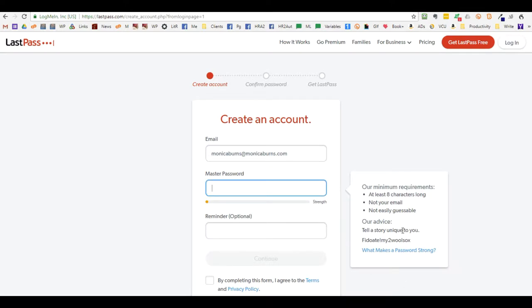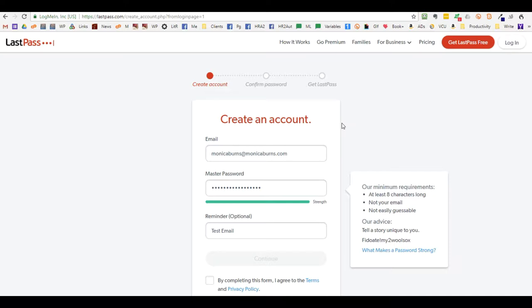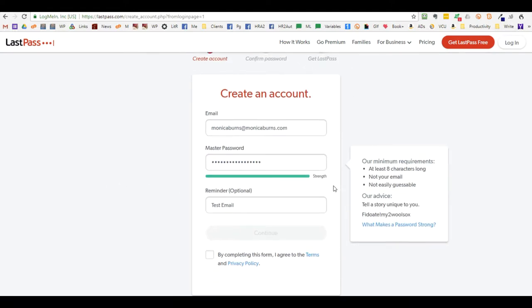Over here they show the requirements for your master password. Make sure that you write this down somewhere you will not forget it, because they do not record your master password — if you forget it, you'll have to recreate your complete account to get back in.